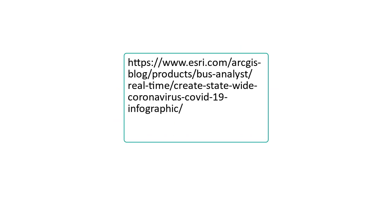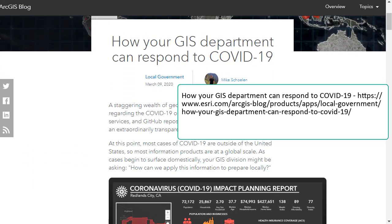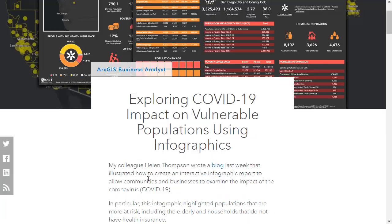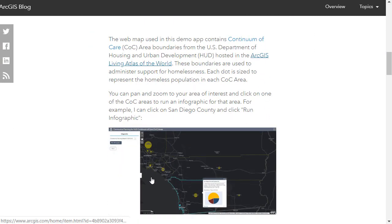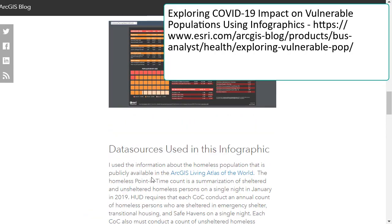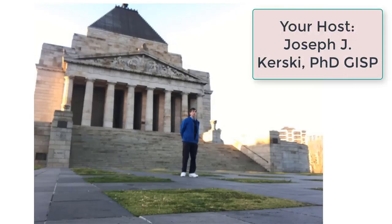Another resource my colleagues at Esri created is a blog and video focusing on how to use Business Analyst Web to create an infographic for your state. Business Analyst Web is a software-as-a-service tool with a whole boatload of data including businesses, demographics, and consumer preferences. There are also resources on how your GIS department can respond to COVID-19, how to set up and customize ArcGIS Hub for your local community, and how to analyze certain segments of the population with these tools. All of these are at your fingertips for teaching, research, and local government.